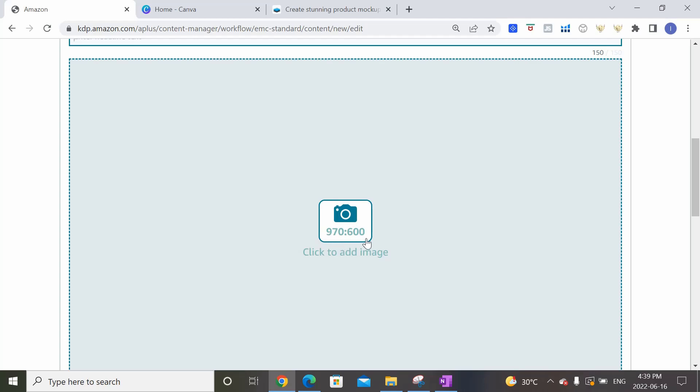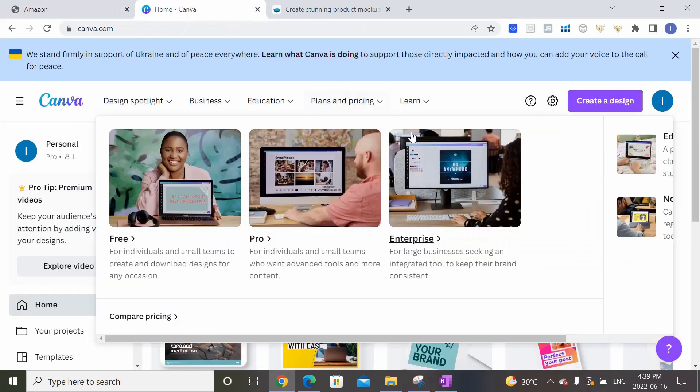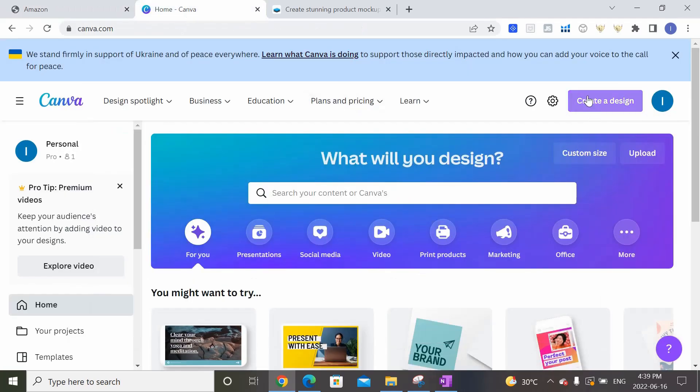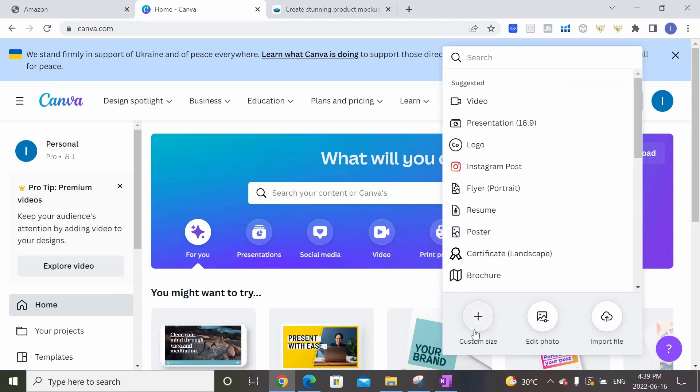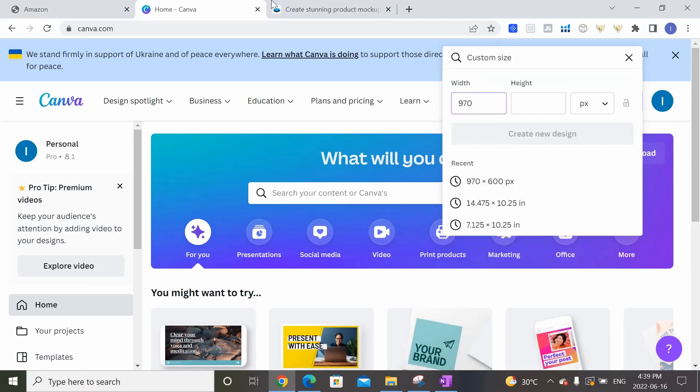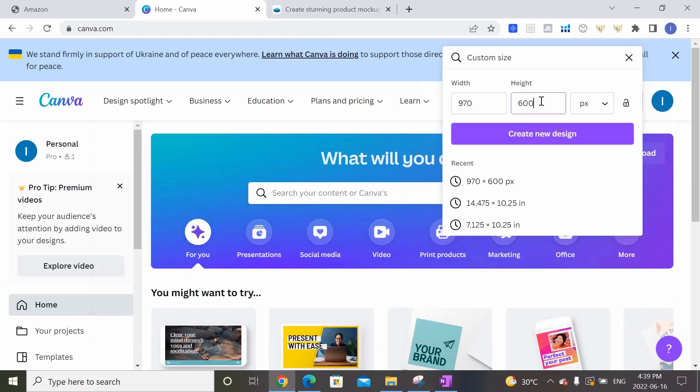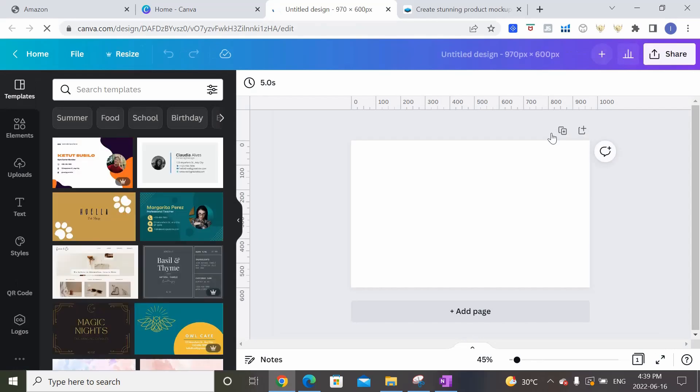So we're going to be creating our images in Canva. So let's hop on over to Canva and click on Create a Design, Custom Size, and put in what we just saw, 970 by 600 pixels, Create new design. Perfect.